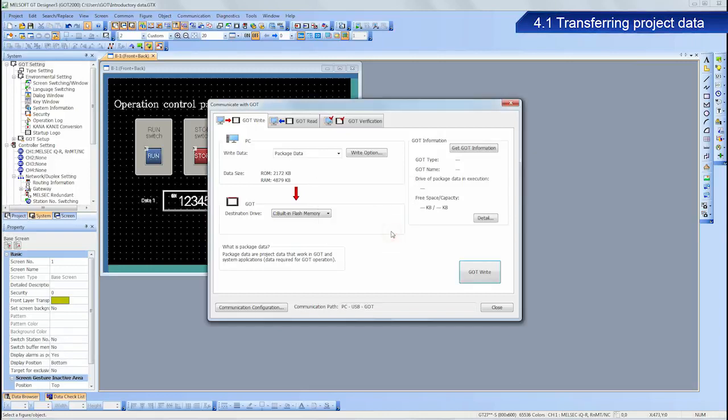Click OK. The GOT will automatically reboot once the writing completes.